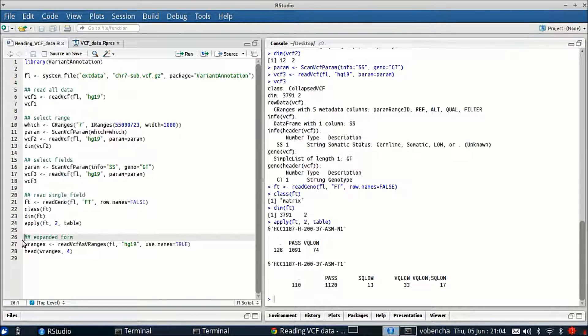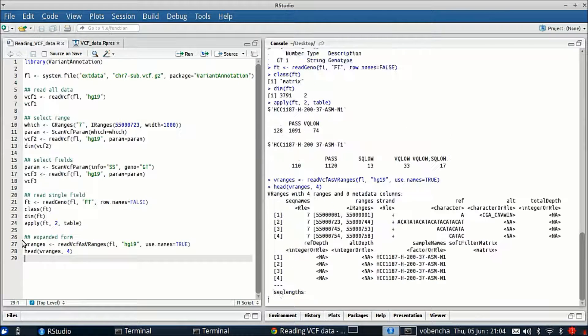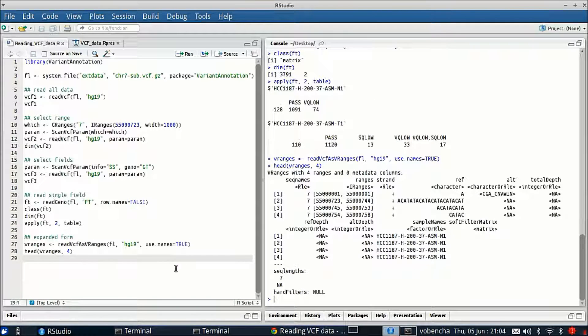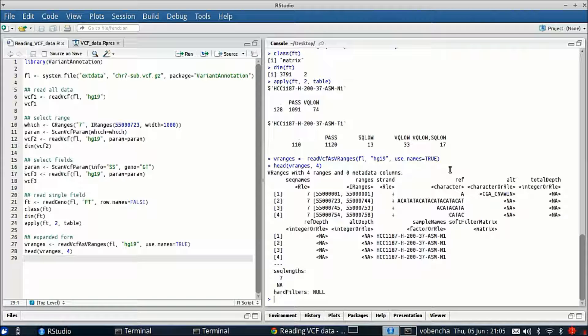The last thing I wanted to show you is reading data into VRanges with ReadVCF as VRanges. You can see this looks a lot like a GRanges object. It's got our ranges here and then it has our metadata columns over here. By default this function only reads in the AD, the allelic depth genotype variable, and all of the fixed fields.